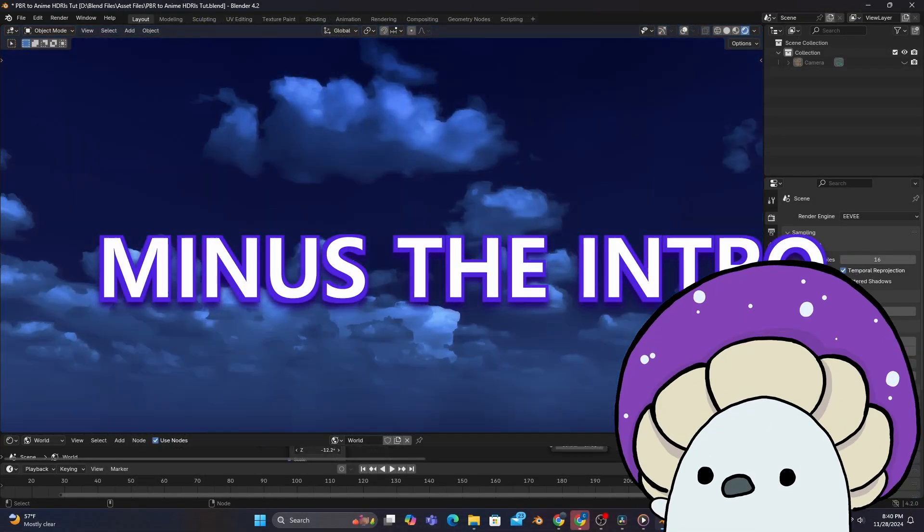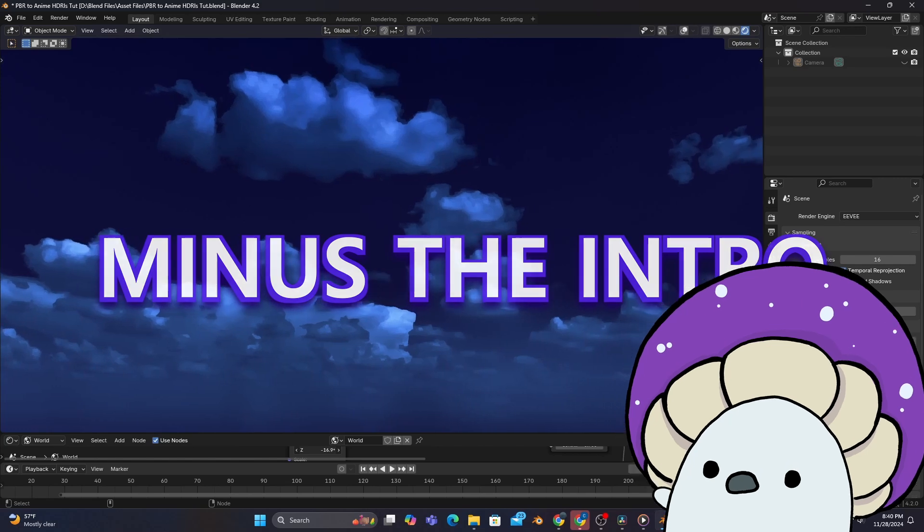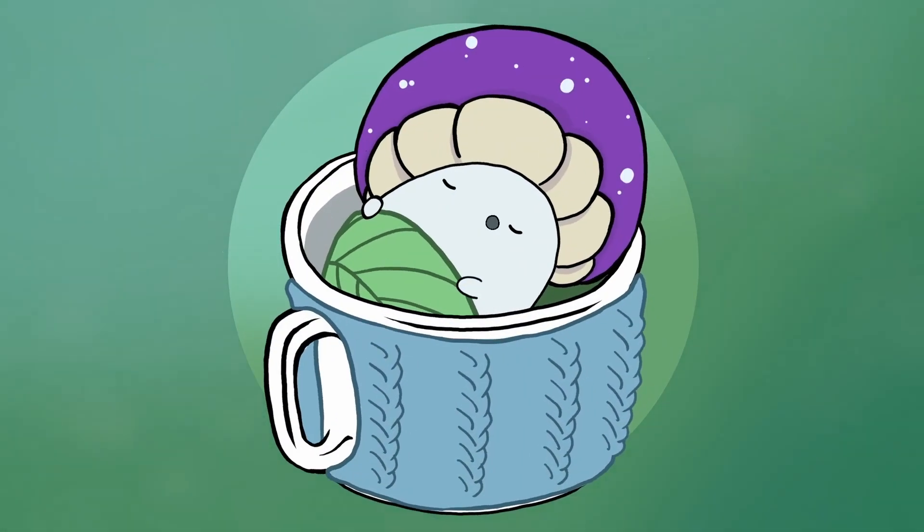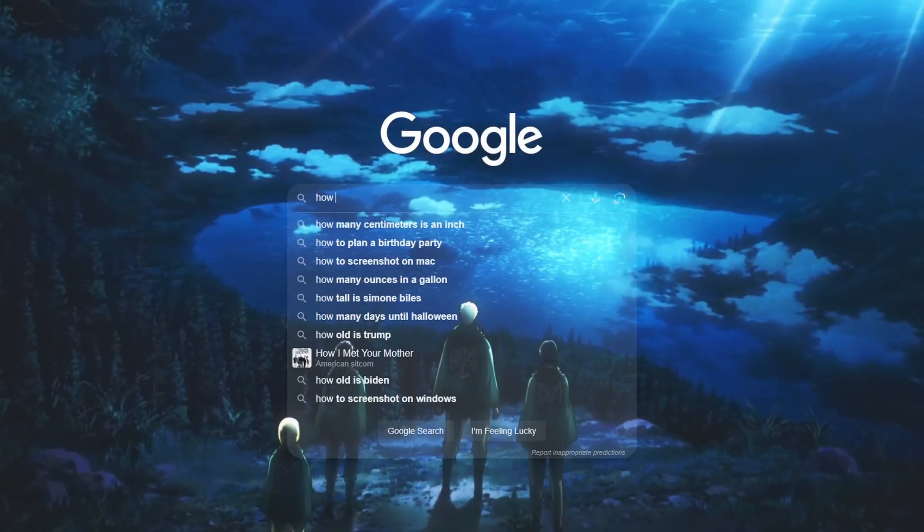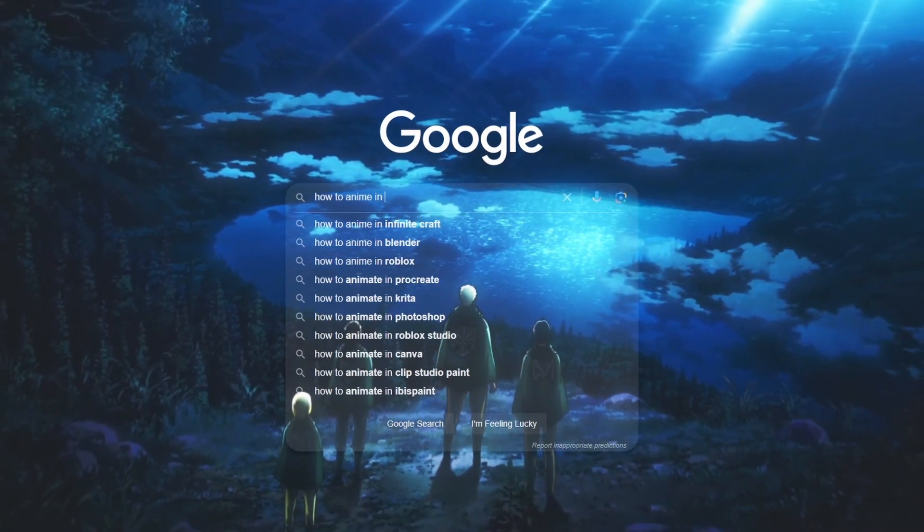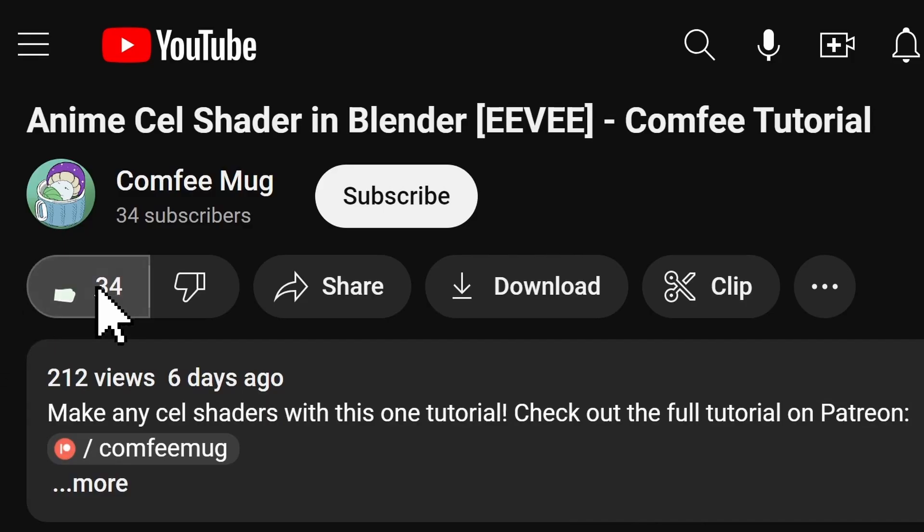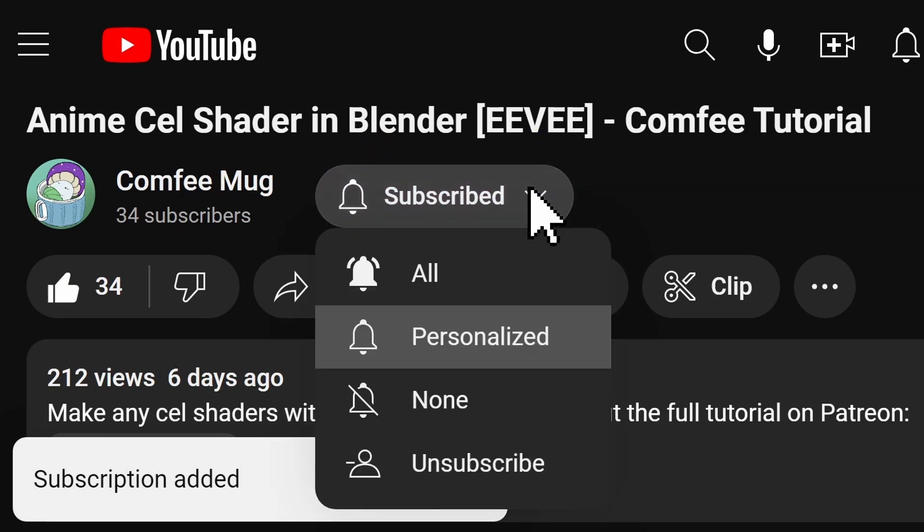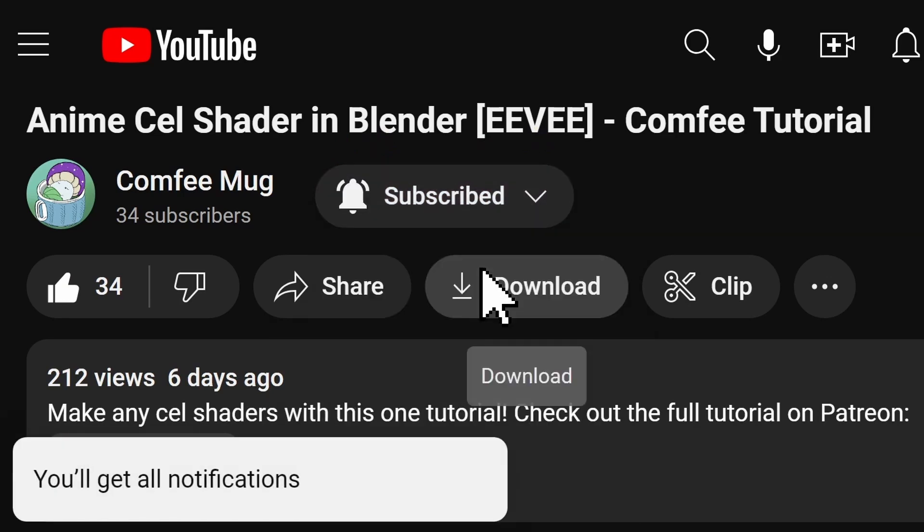Hopefully the intro doesn't count. But first, welcome to the Coffee Mug Channel! My name is Christian, and I spend countless hours learning how to make anime stuff in Blender so that you don't have to. So make sure to like the video and subscribe with notifications enabled so you don't miss out, and without further ado, let's get started.